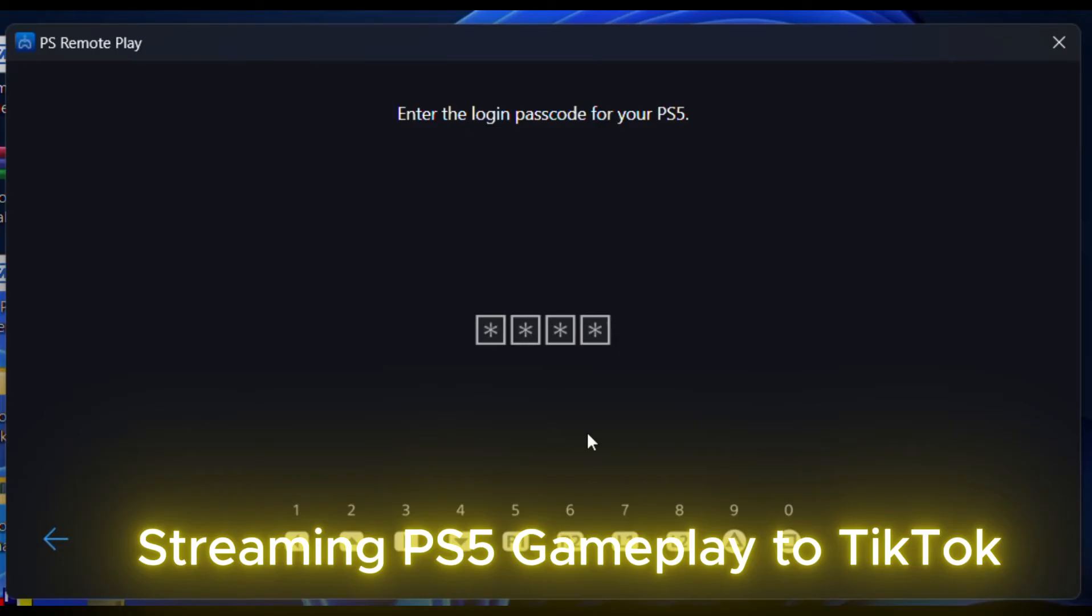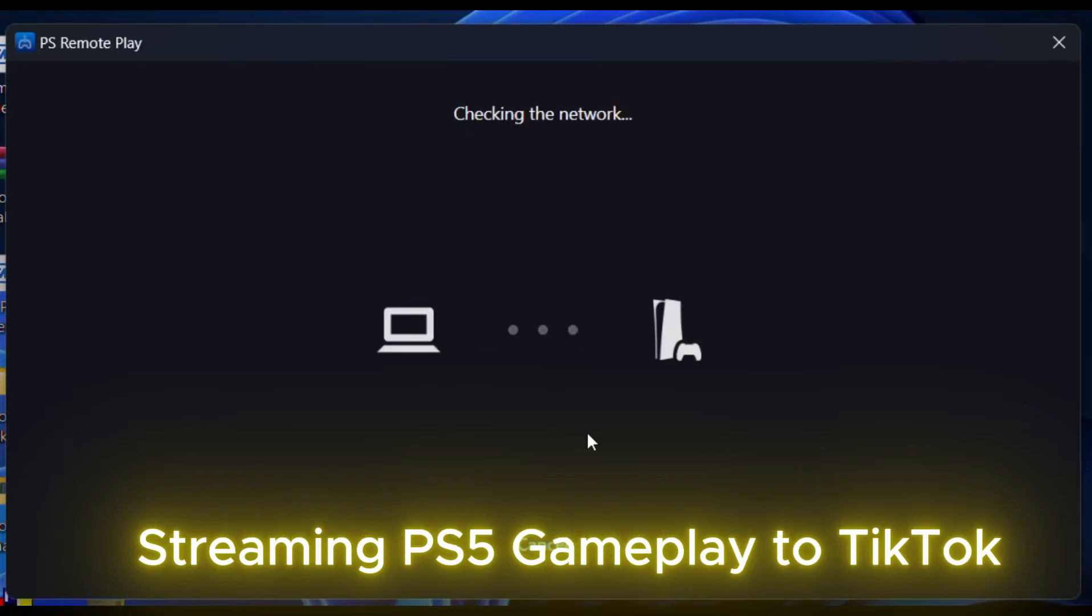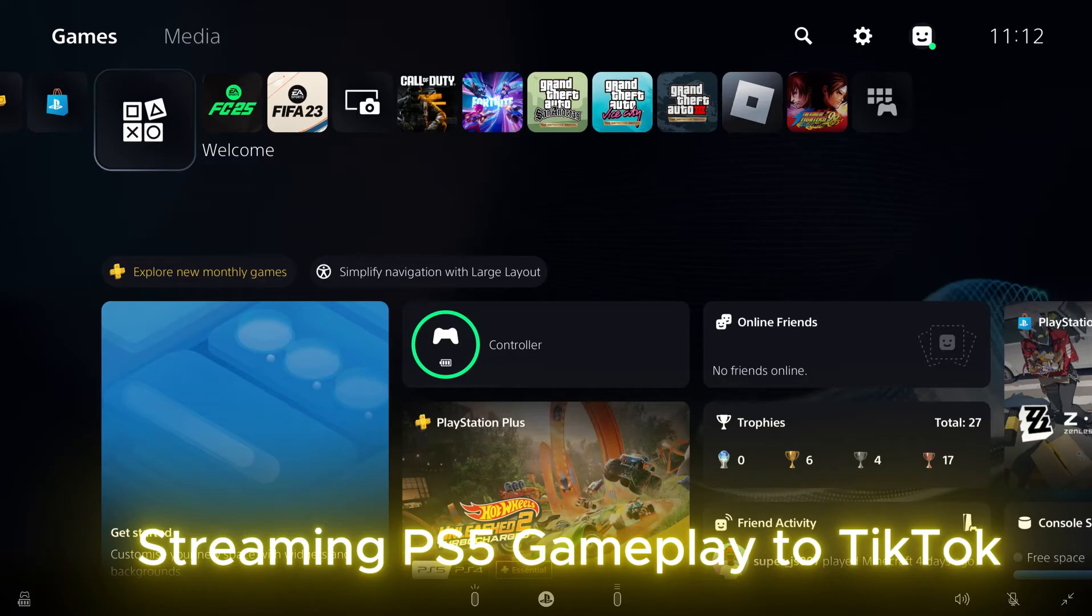Once logged into the PS5 through PS Remote Play app, it's time to log into TikTok Live Studio and set the live stream up. Here's how.